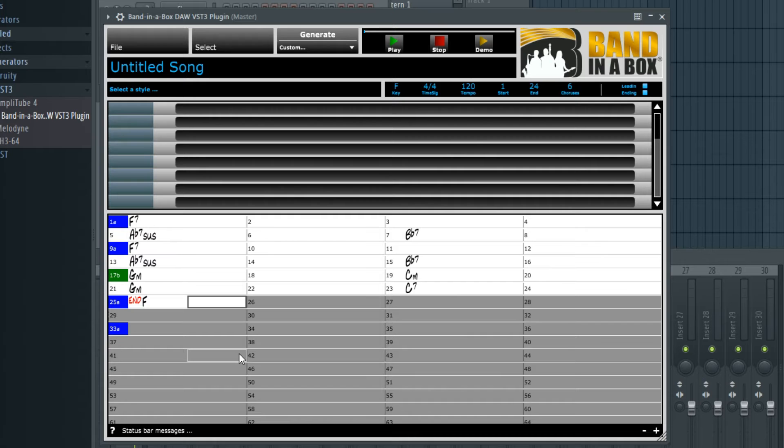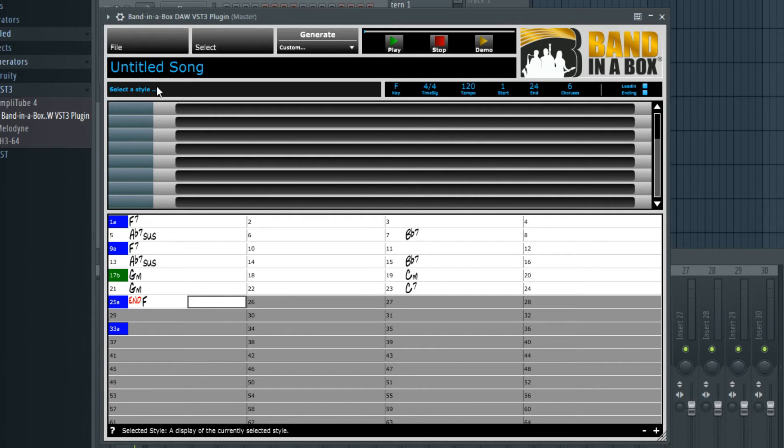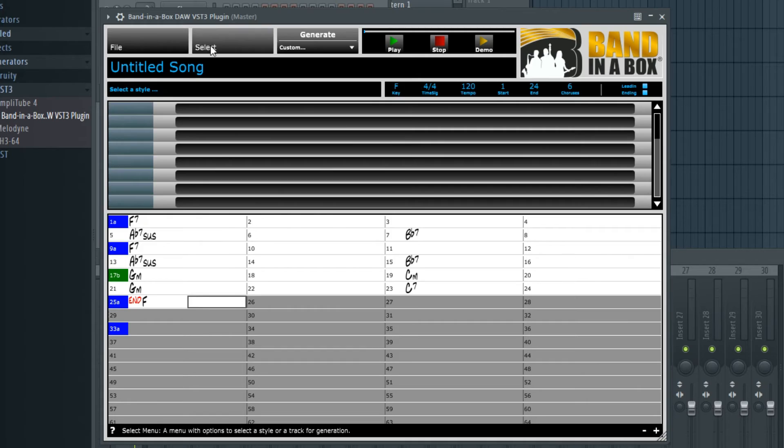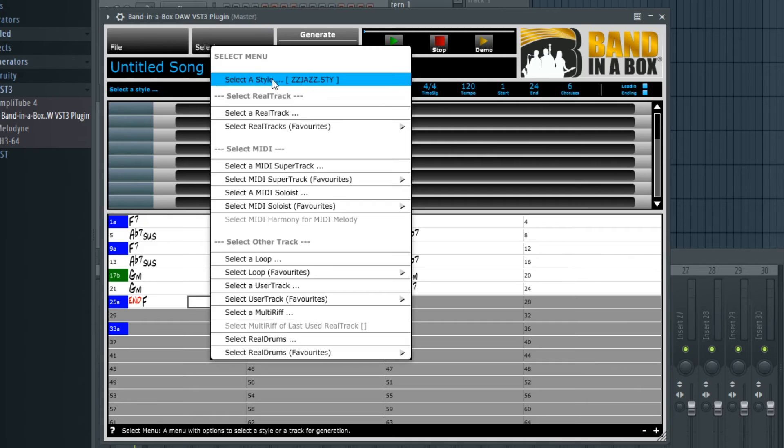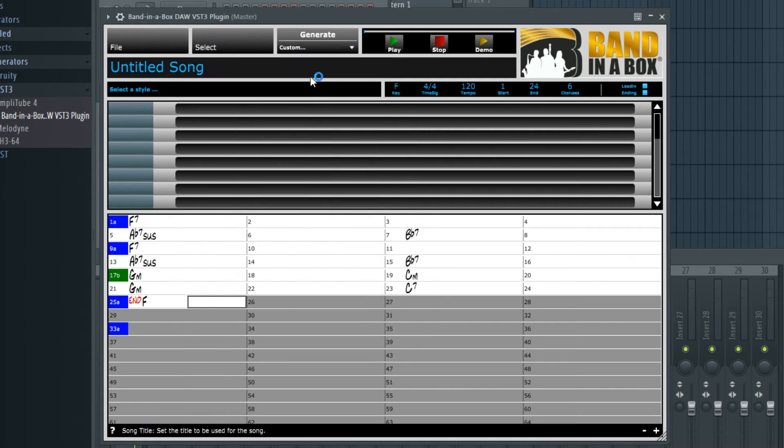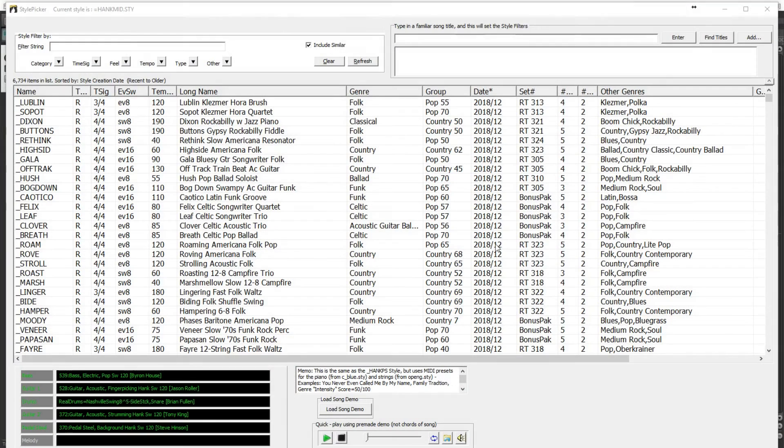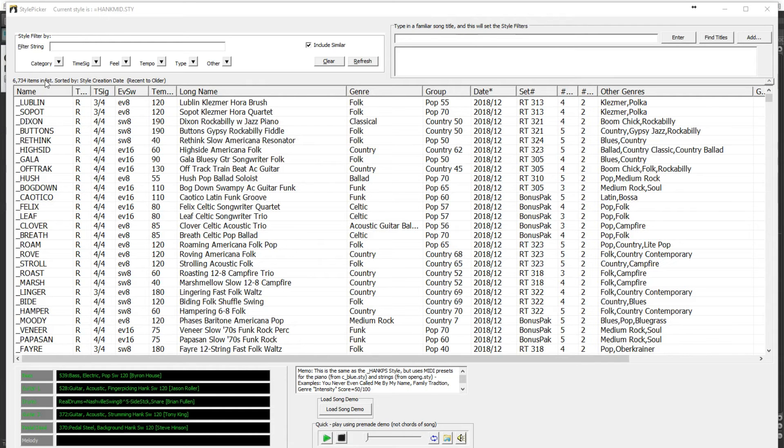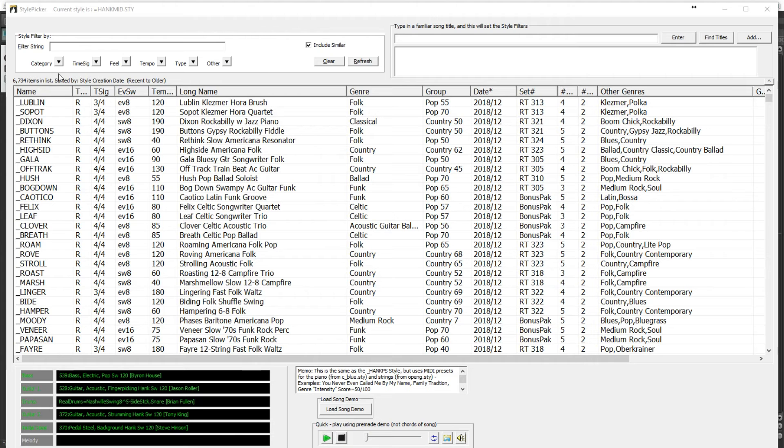So now we can select a style, either by clicking in the Select a Style area or by going to the Select menu and picking Select a Style. So here is a list of all of the Band-in-a-Box styles available, and you can see there's over 6,000 to choose from. And in this list you can just double-click on any style to hear a sample of what it will sound like.